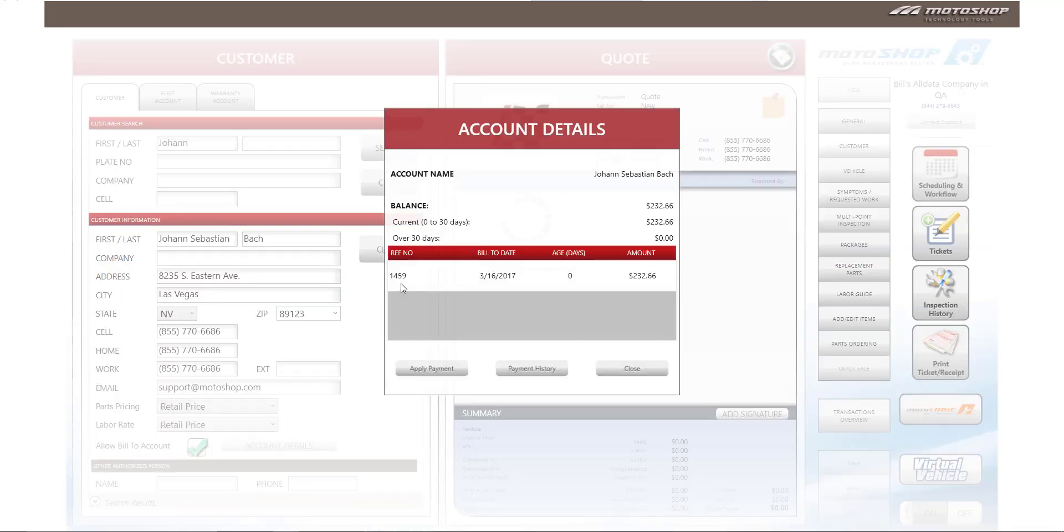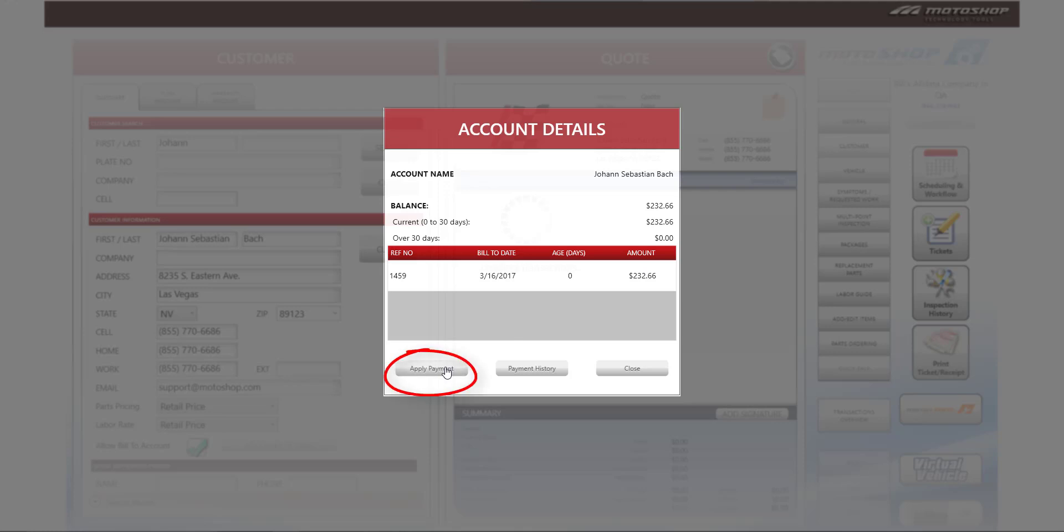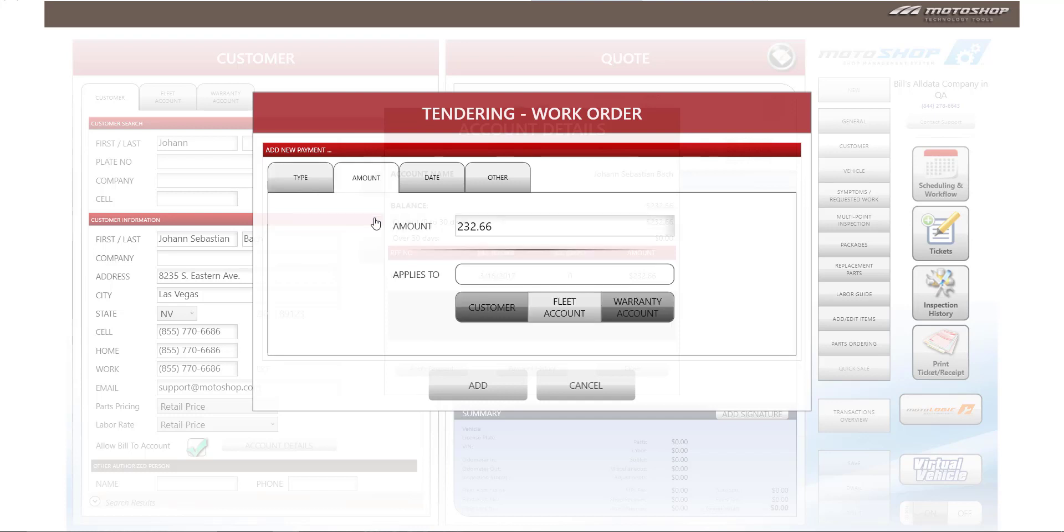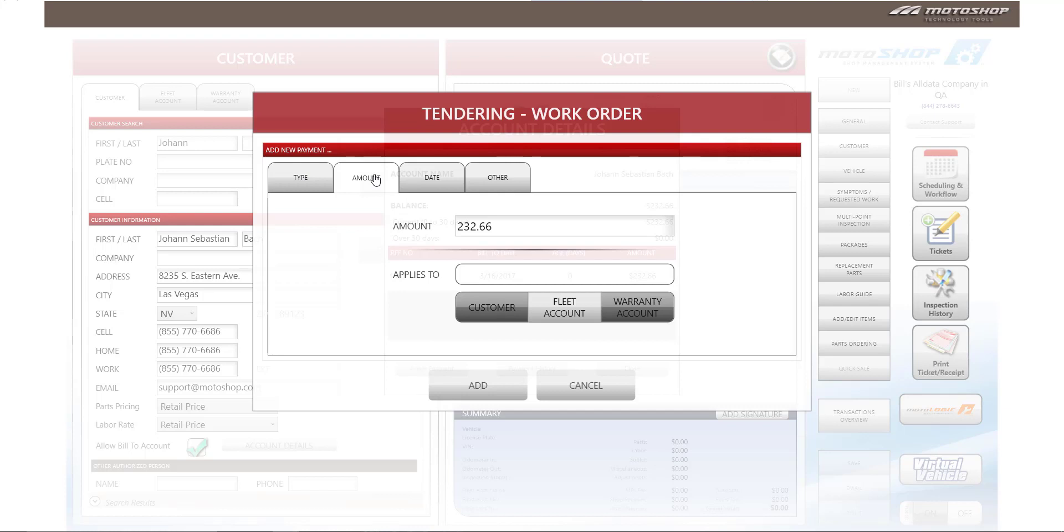This will show any invoice that has a balance on it, age in days, and the total amount that is due. If you want to apply a payment to this account, you can select apply payment. If the customer is going to pay the balance in cash, you can select cash. If the customer wants to do a partial payment in cash, you can select cash and again apply a $100 payment to the customer's account, and select add.